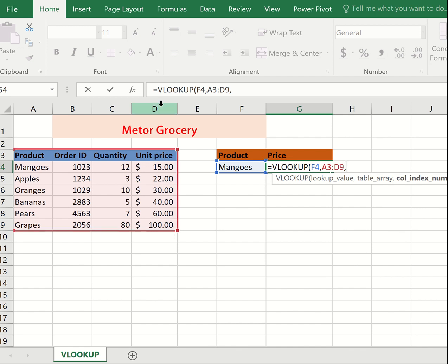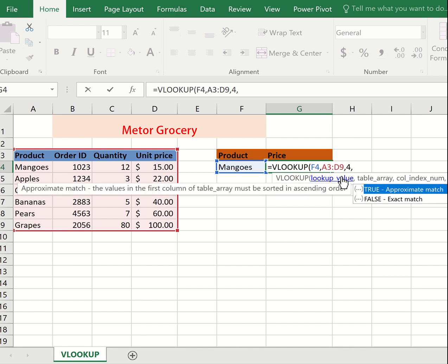You want to display the fourth column, so you enter four and comma. Then we can either choose TRUE or FALSE. TRUE gives us an approximate match and helps us sort in ascending order.